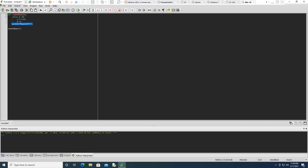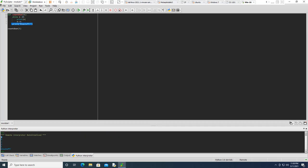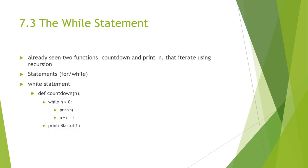I'm going to run my code, and you'll notice it goes through 5, 4, 3, 2, 1, and then blastoff. So that is how we can use our while statements.